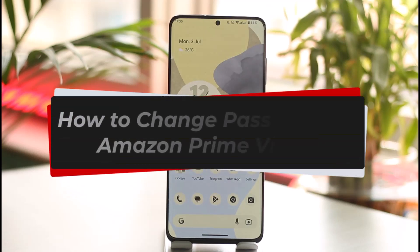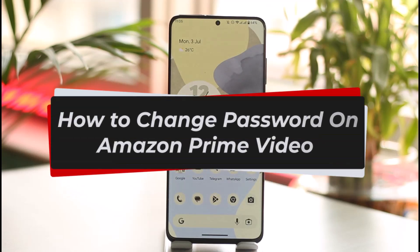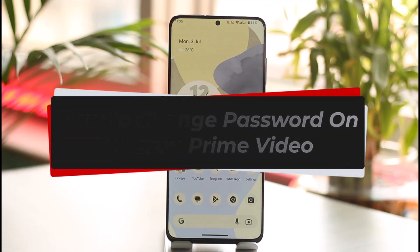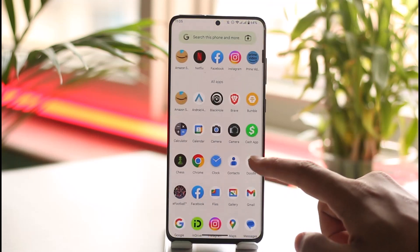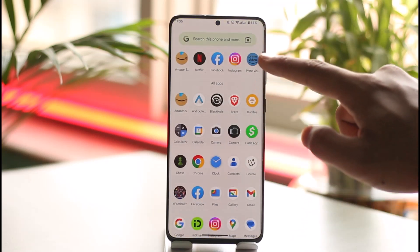How to change password on Amazon Prime Video. Hi everyone, welcome back to our channel. In this video I'll guide you on how you can change your password on Amazon Prime Video, so make sure to watch the video till the end.